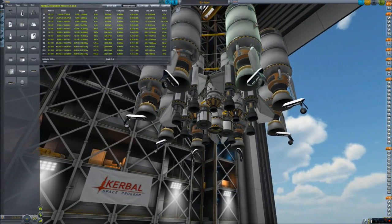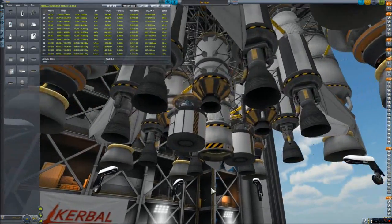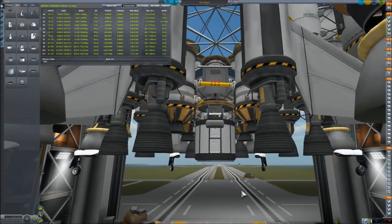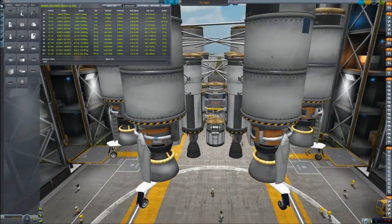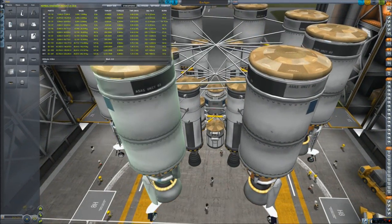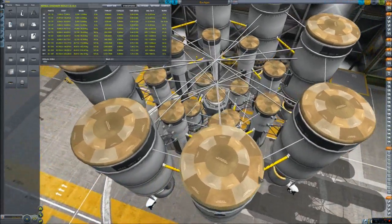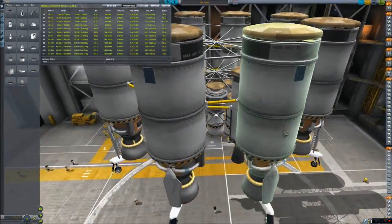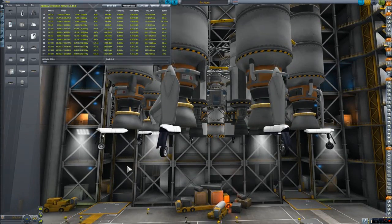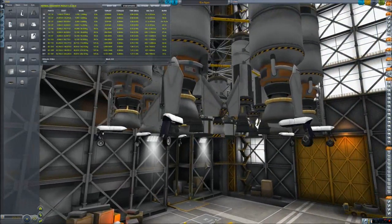You can see that it is somewhat similar to my previous version of the EVE lander. It has some similar ideas, but it is heavier and it is not as capable, at least not yet, as the other one was. It also uses mainsails instead of skippers.